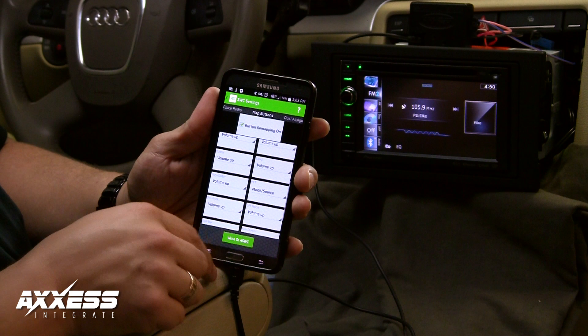Not all functions are supported by an aftermarket radio. Please refer to the manufacturer of the radio for function compatibility.